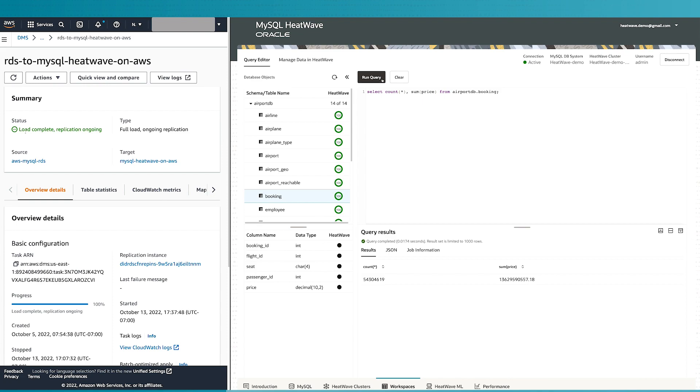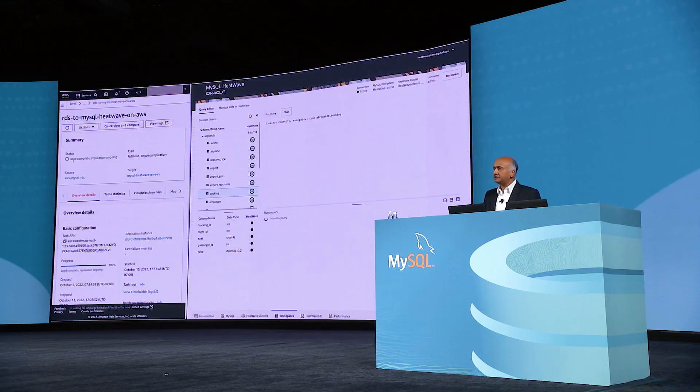What I've just shown you is how easy it is to create a MySQL HeatWave instance in AWS. The latency of accessing this is very low and there is no data egress to the internet. Thank you.